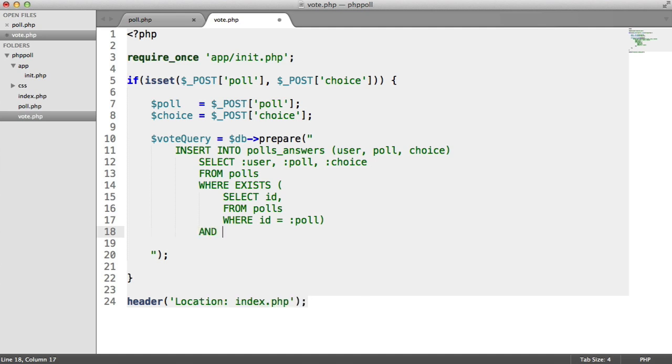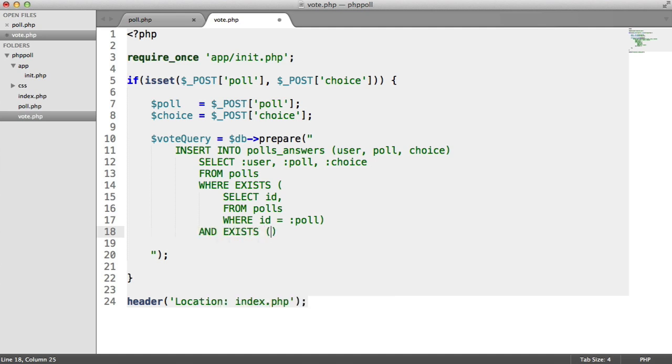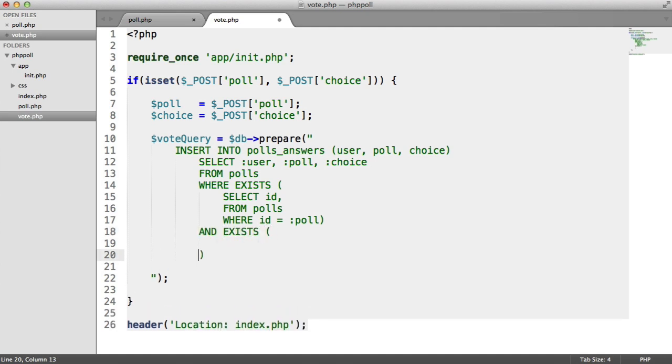So we're going to say and exists as well. We're going to do another subquery here. So what are we checking for existence here?